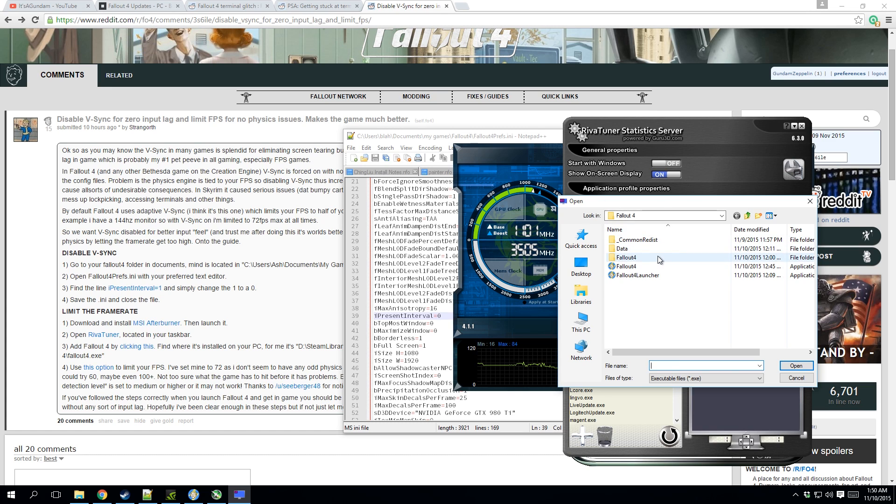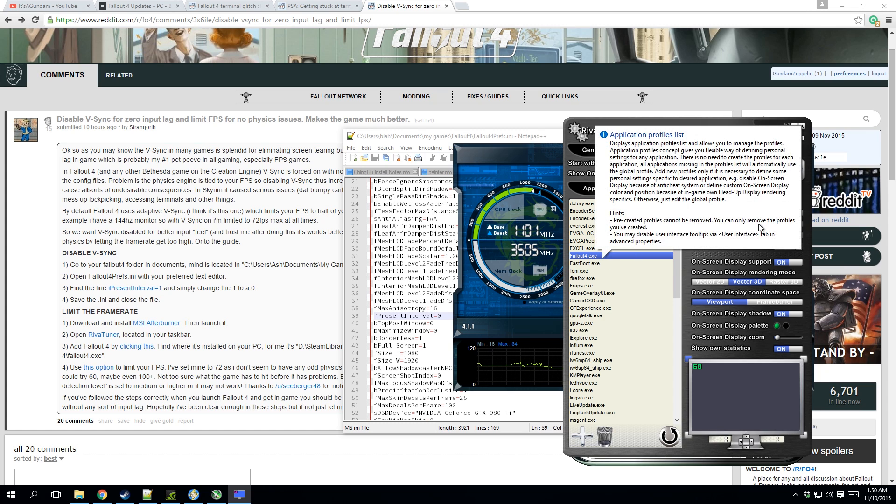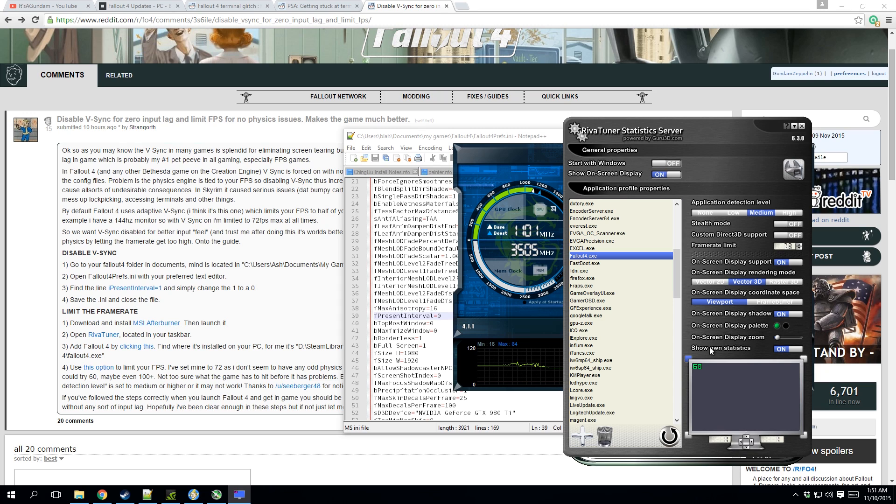You find your Fallout file. Mine is in Steam, etc. You pick right here, Fallout.exe. You'll find that there. And what he'll want you to do is set application detection level to medium or high, and we will limit the FPS, frame rate limit, at 73.